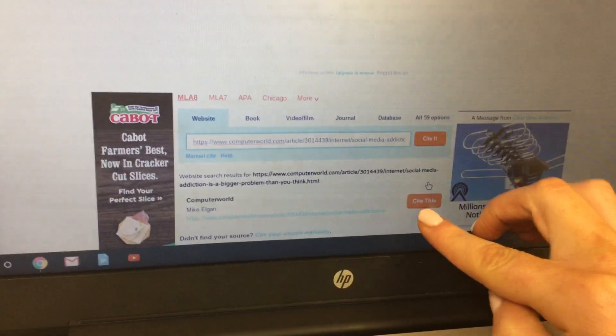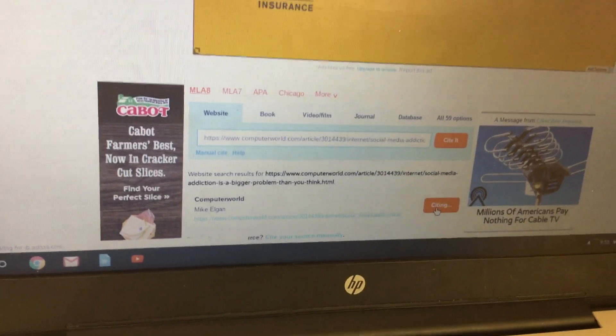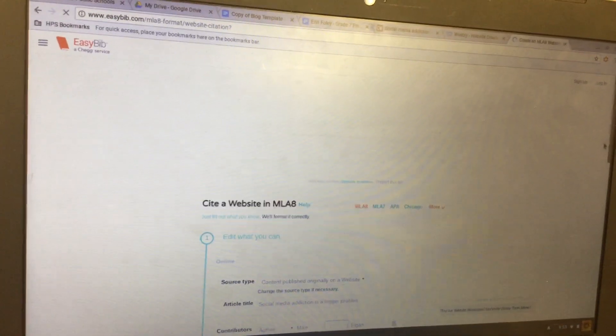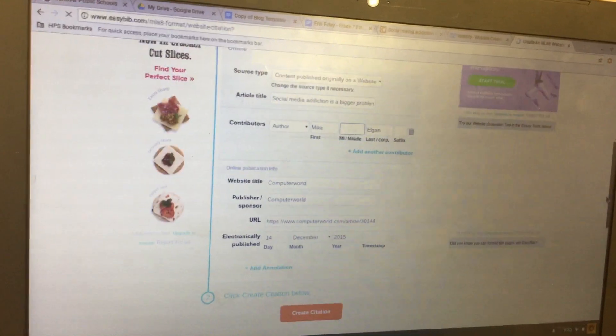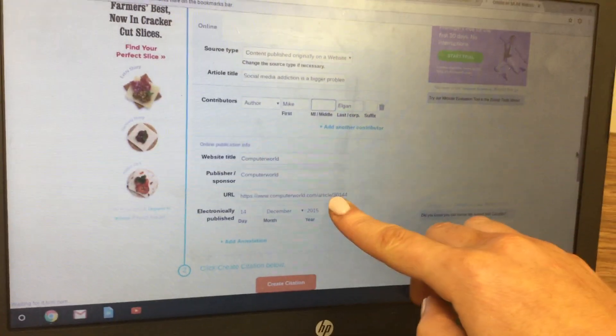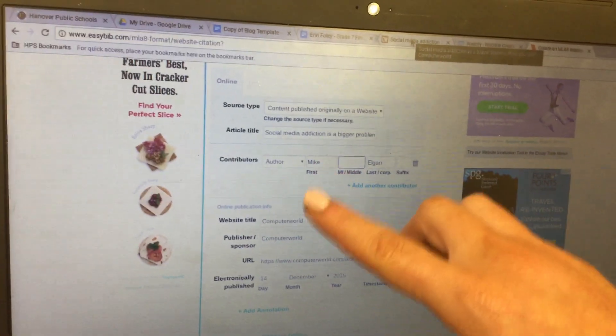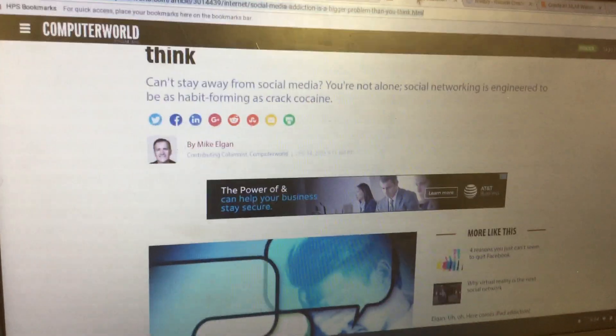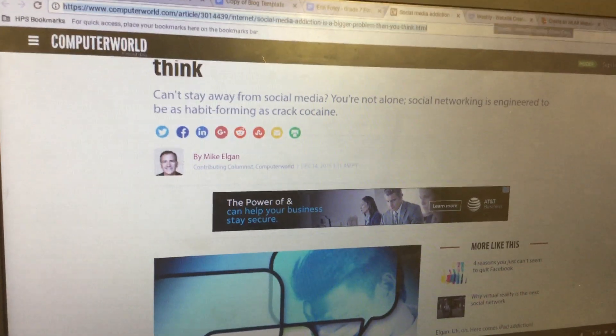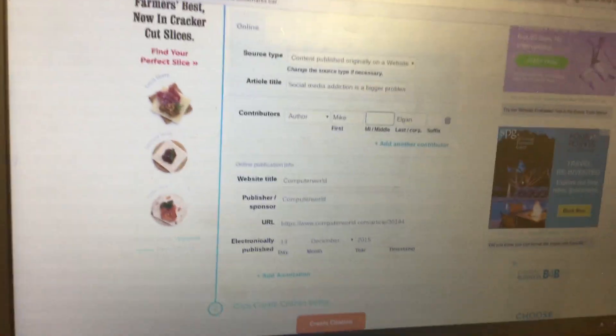Then click on 'Cite This,' and then click 'Continue to the Final Step' — you might need to scroll down a little before you see that button. Fill in anything it didn't fill in for you. If it didn't fill in the author or the date, check the top of the article. In this case, we do have an author and a date.